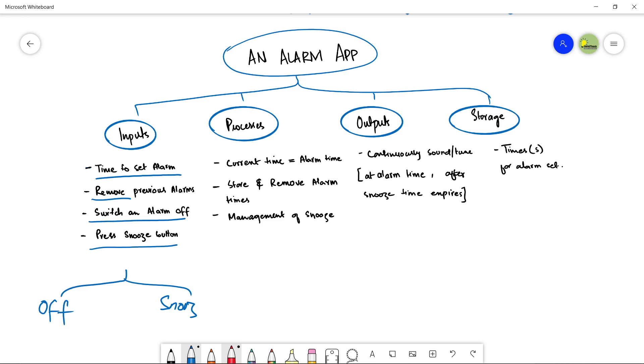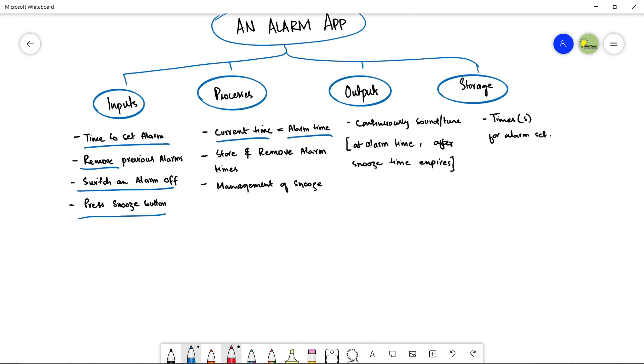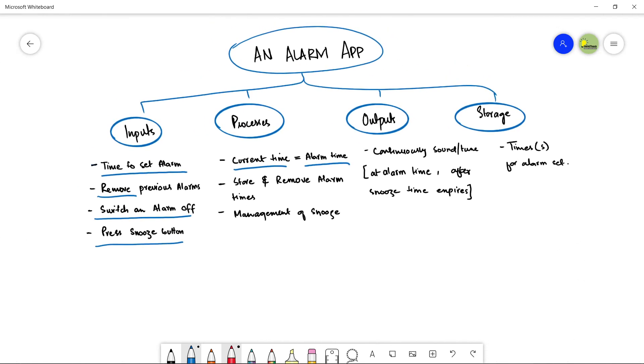Now let's talk about the processes. What can be an alarm app is used to process. First of all, an alarm application needs to check for the current time and the alarm time. If it's having any alarm in its storage, so the application is going to be checking for alarm time and the current time continuously until when the time becomes equal, the current time equals to the alarm time, then it is producing the sound as an output for the user. So this is one process for an alarm application. The other process is to store and remove the alarm times. When a user gives an alarm time, so it needs to be stored in the alarm application. So this is something that is a process done by an alarm application to store the alarm time and also to remove the alarms that is not needed by the user. And finally, the management of snooze.